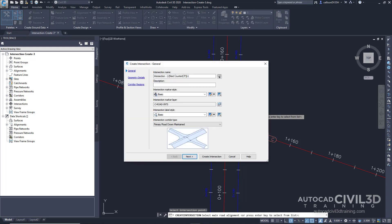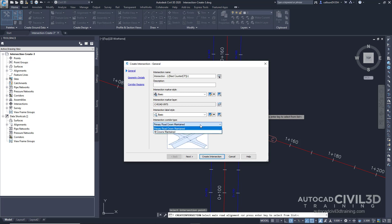Now let's specify the corridor grade parameters. In the create intersection wizard on the general page, under the corridor type, make sure that the primary road crown is maintained. Go ahead and click next.